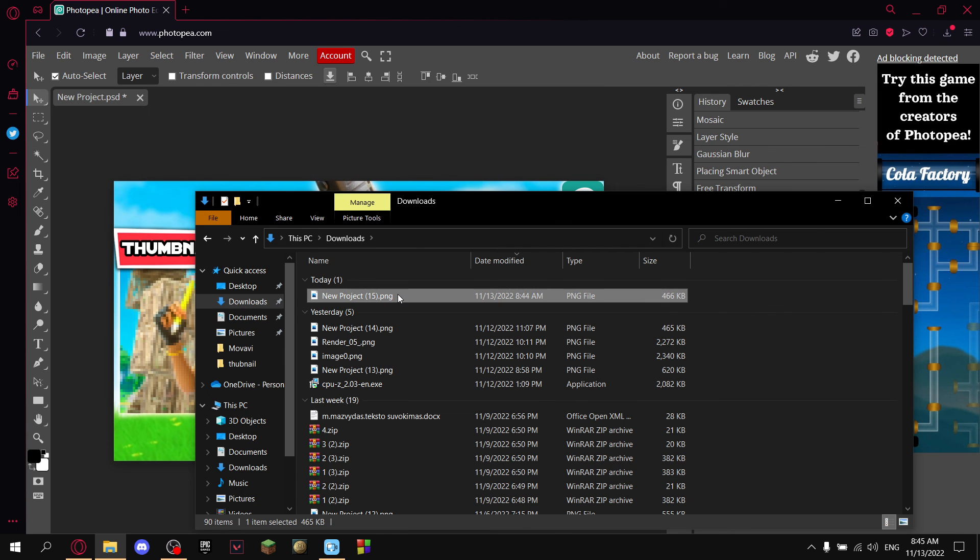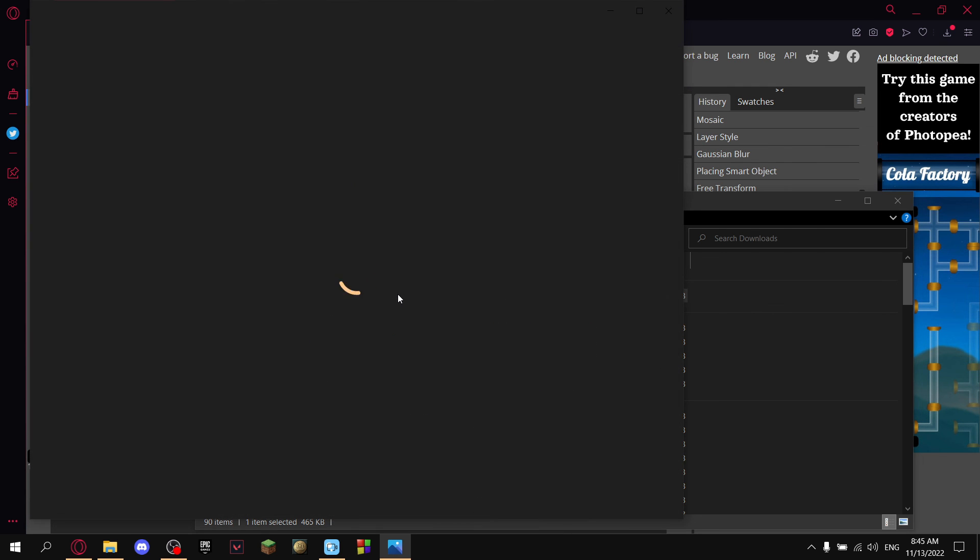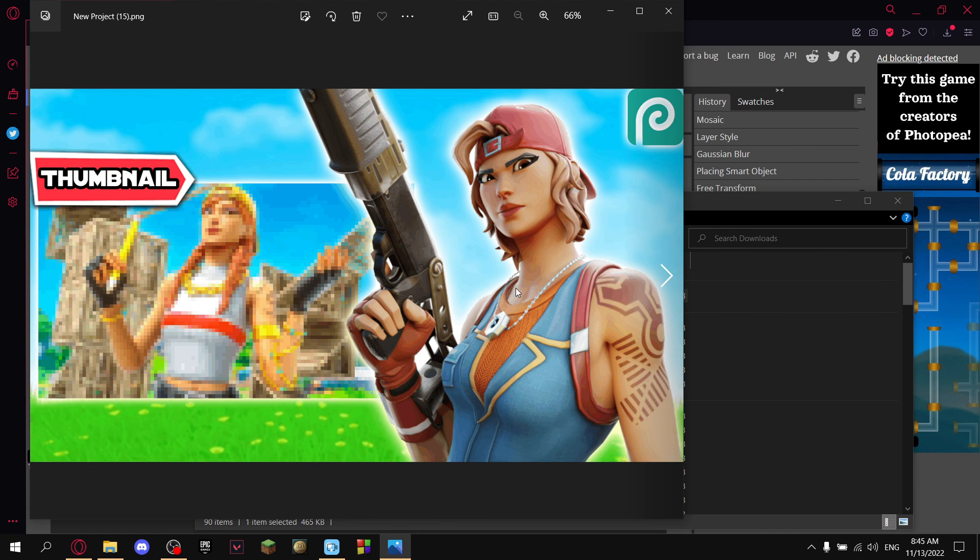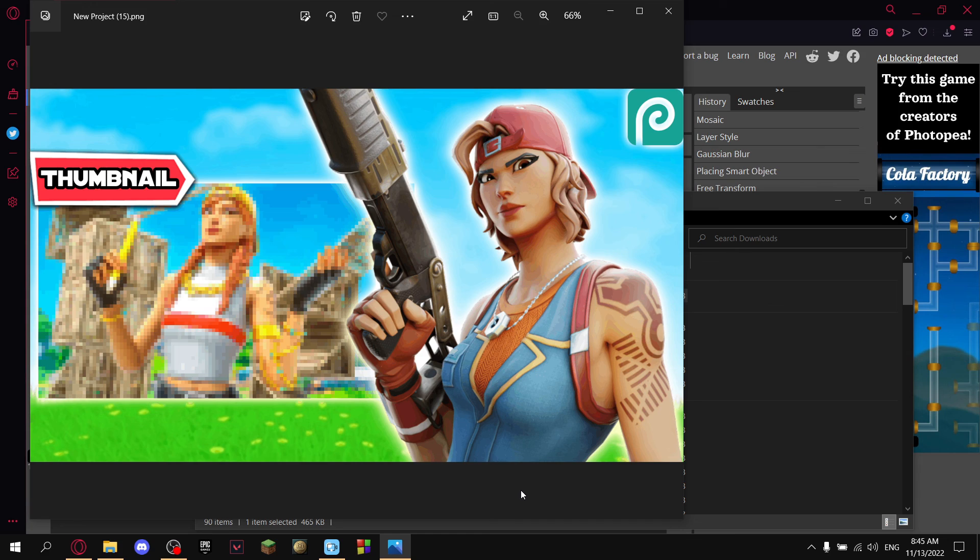And you're probably going to find it at your downloads. And this is how it looks like. I hope you liked this video and I made your day just a little bit better. Bye.